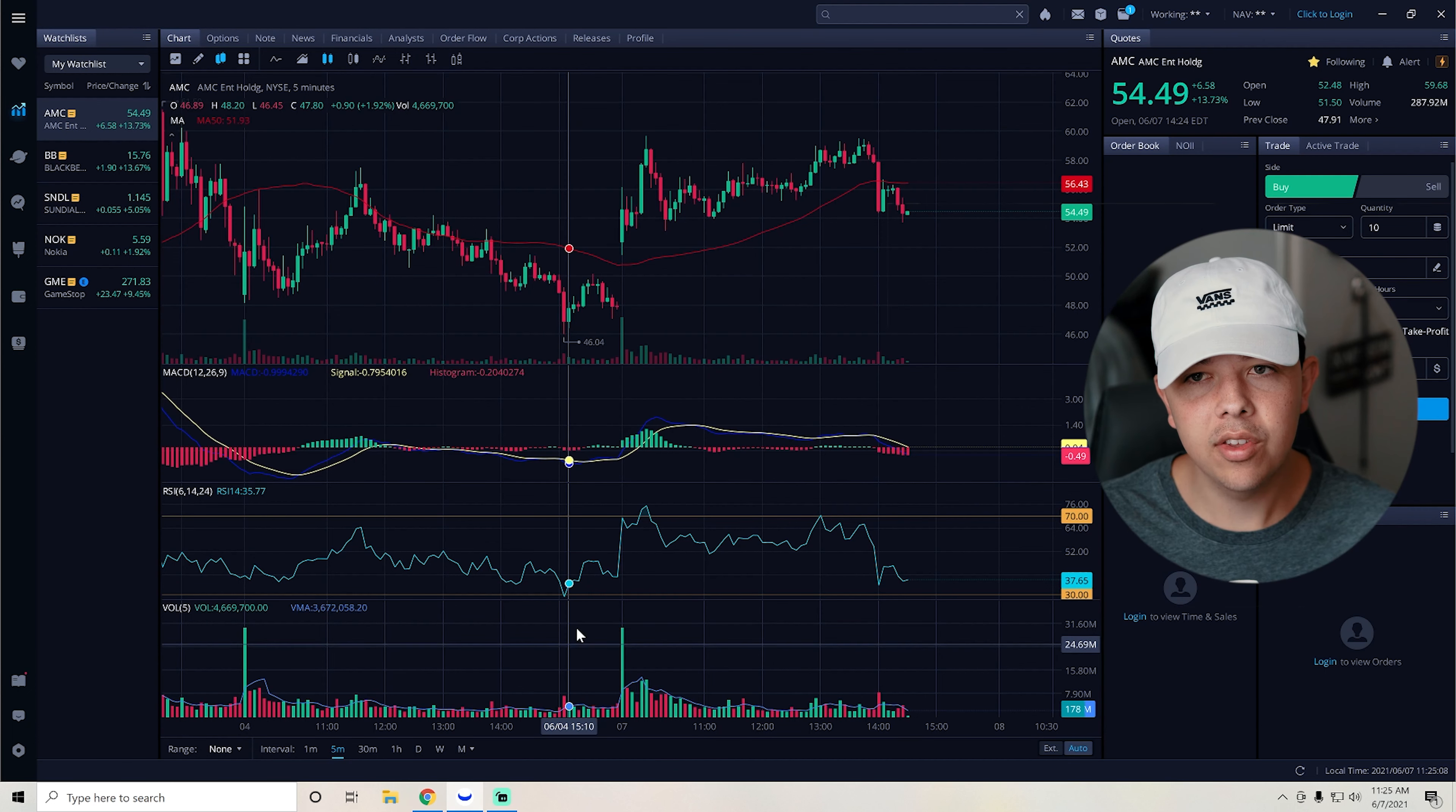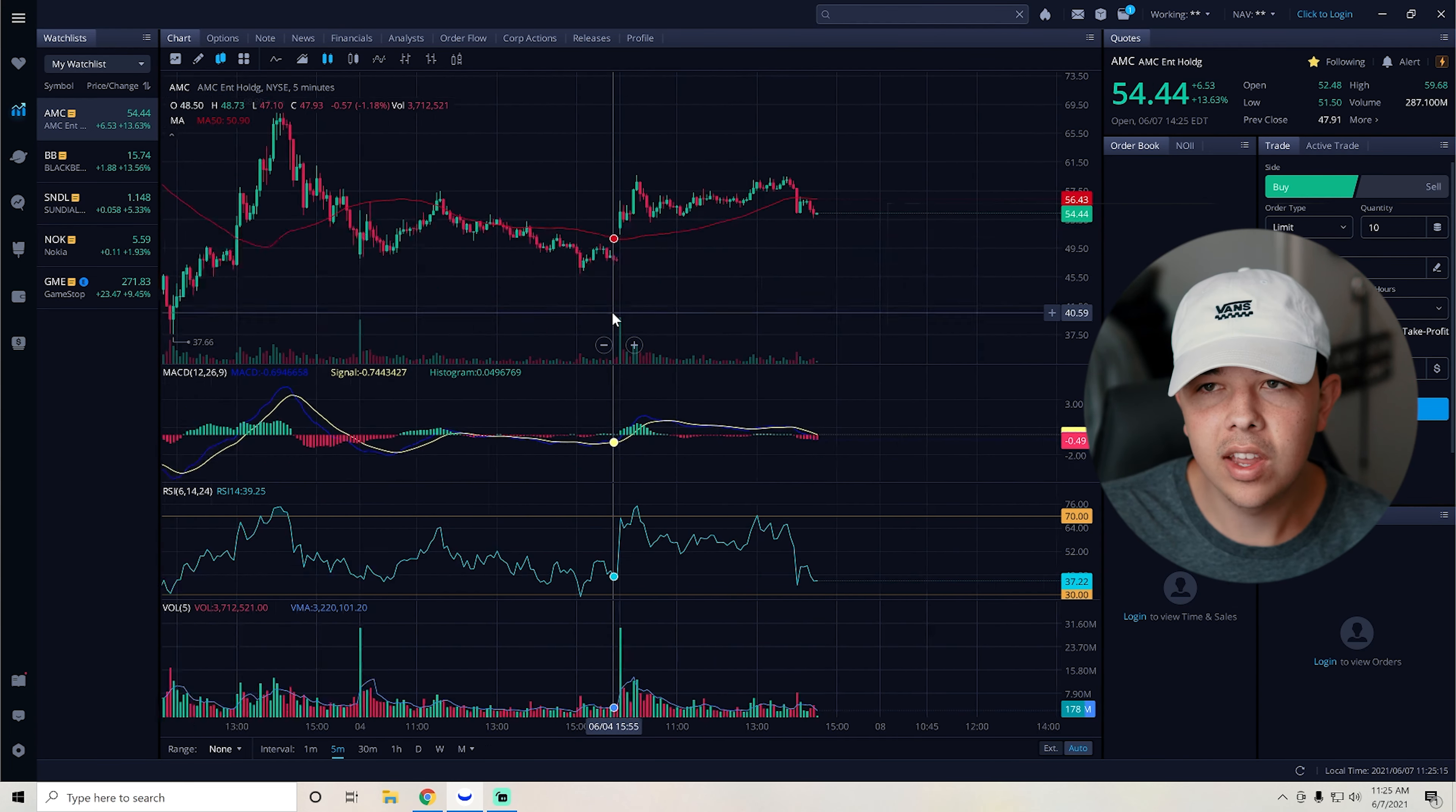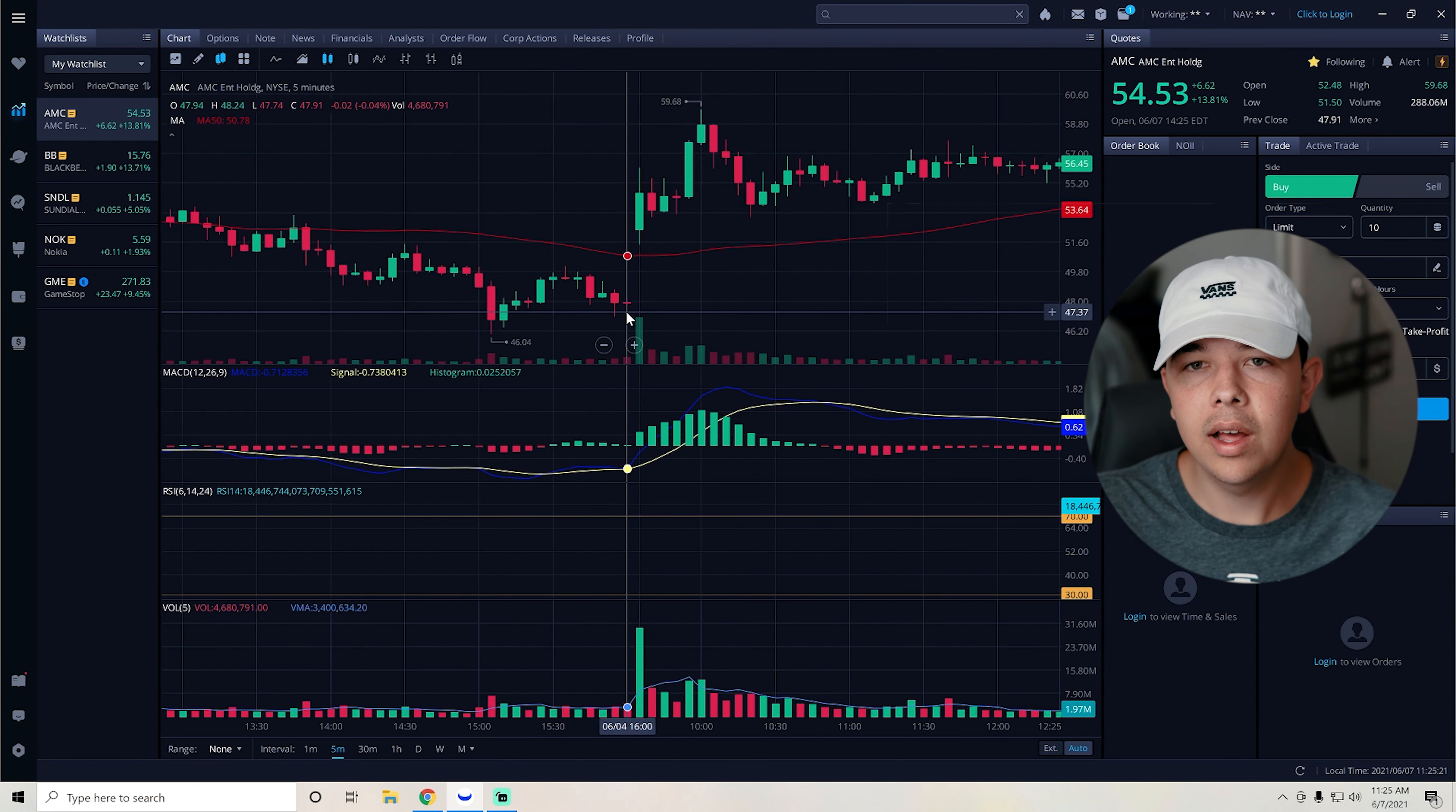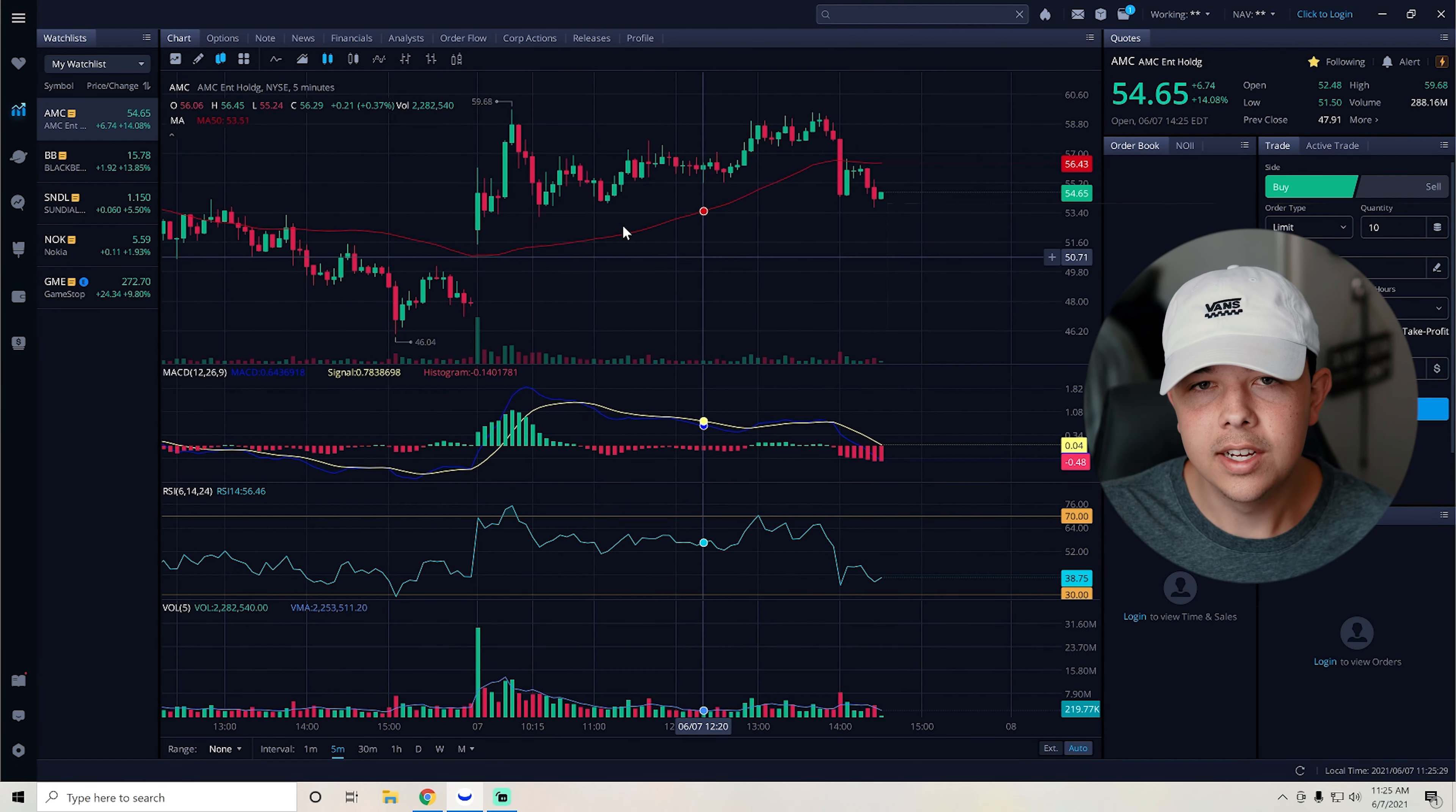As we can see here, we just saw tons of enthusiasm around AMC. People really want this thing to squeeze. We saw it go from about $47-ish at the close last week, all the way up to $50, almost $60 at around 10 a.m. Eastern Standard Time.